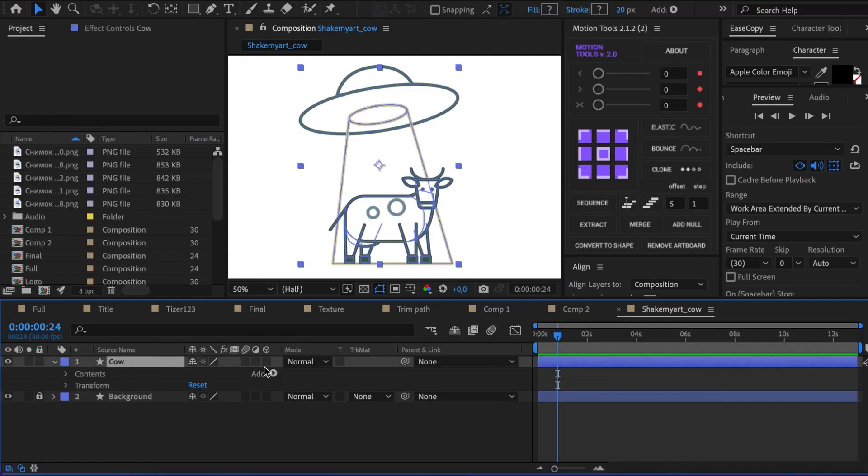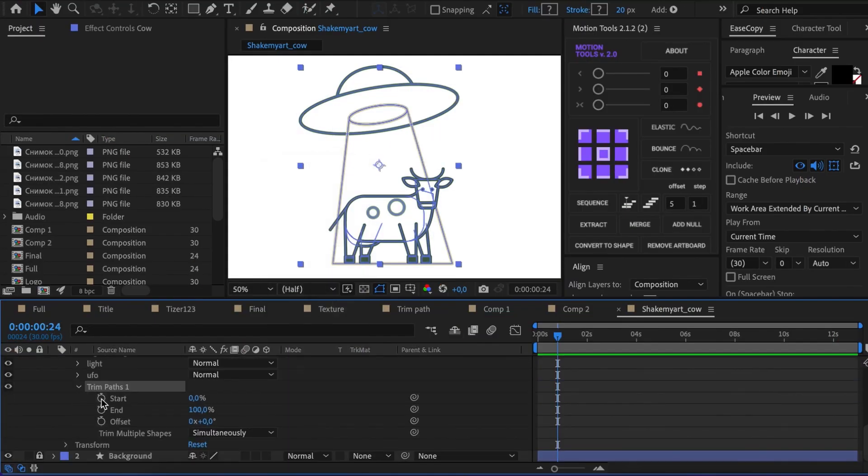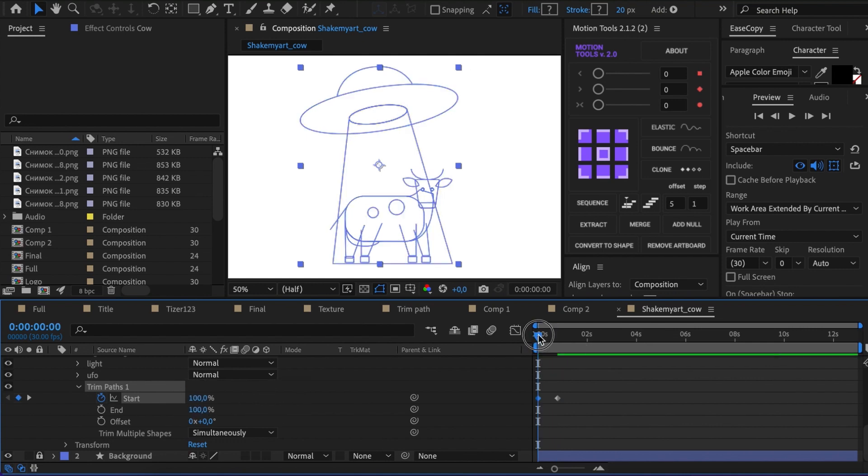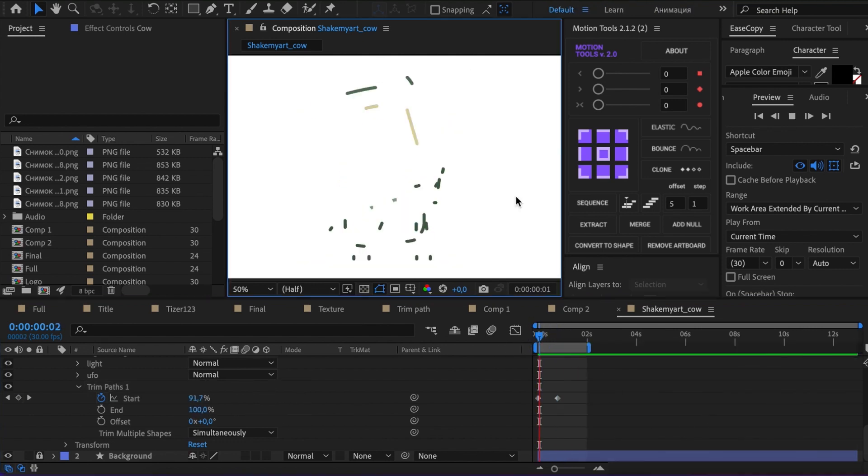This modifier is also used for a nice appearance of outline illustrations. You can just animate the Start value to do this.